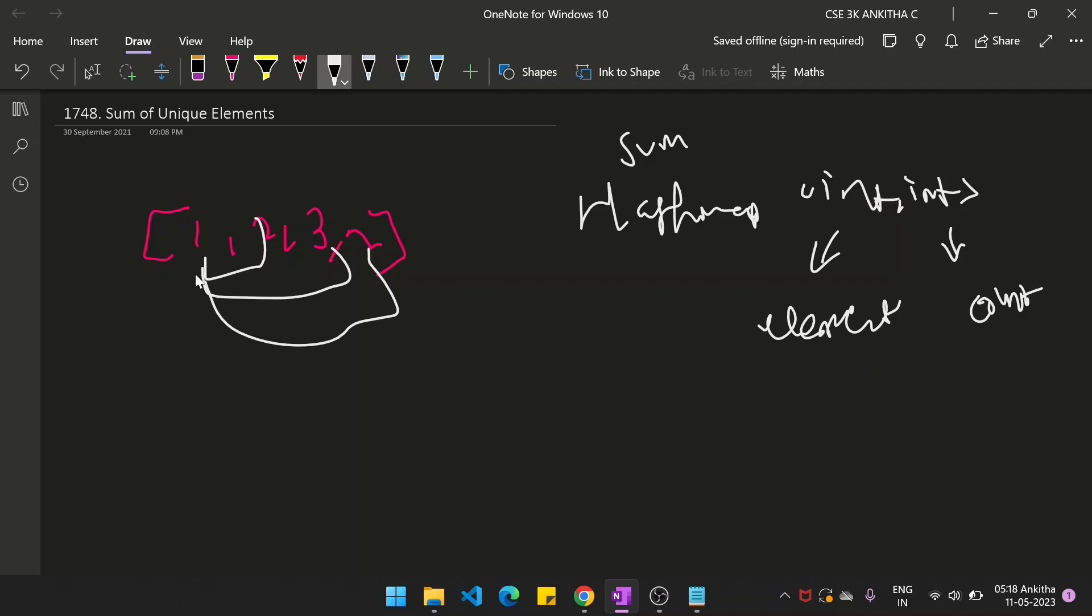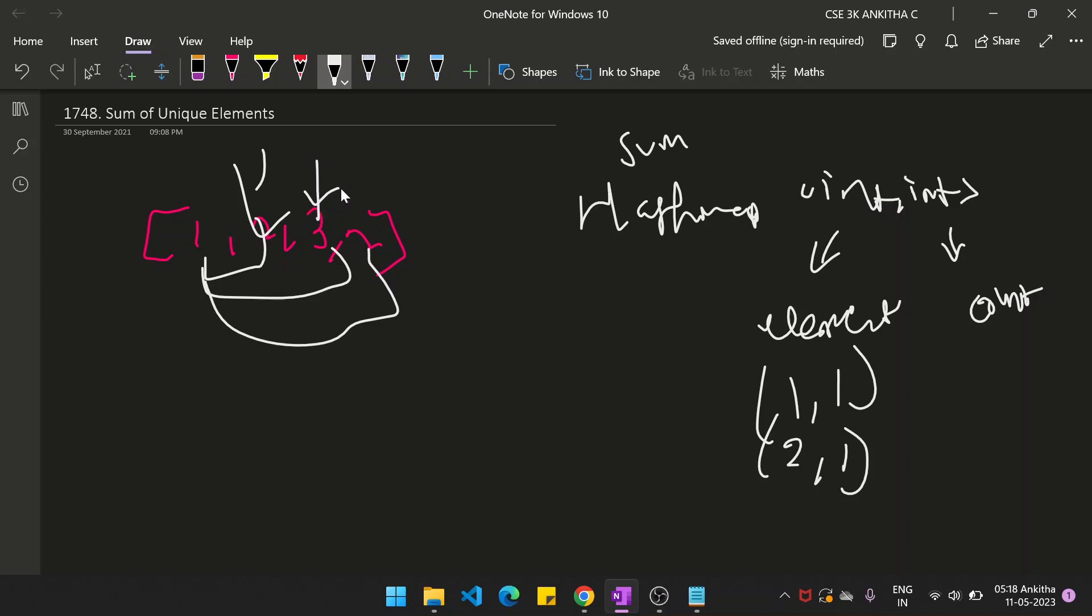In this case, initially you have 1, so 1 and the count is 1. Let's come to 2. Because 2 is not present in the hash map, you insert 2 and the count will be 1. Then 3 is not present in the hash map, so you insert 3 and count is also 1. Then you again come to 2.